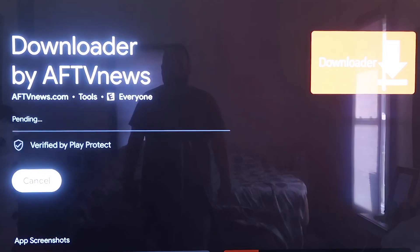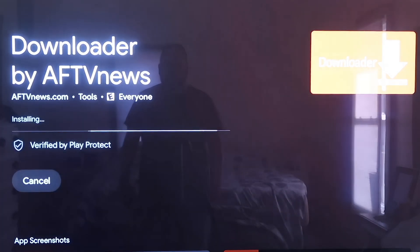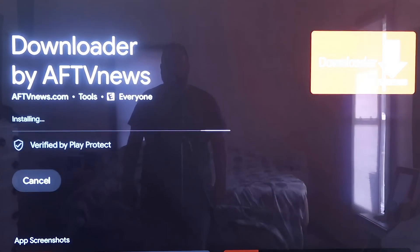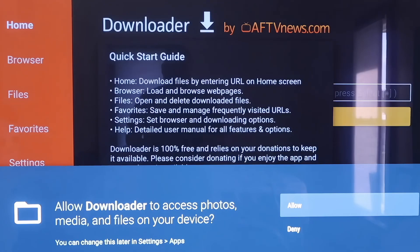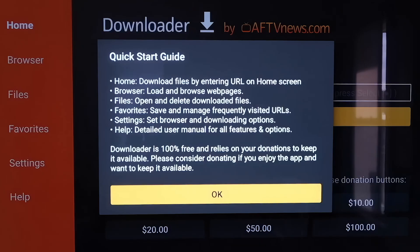Click on Install. Depending on how fast your Wi-Fi connection is, it'll begin to install the app. Once it's downloaded, go to Open. It'll prompt you to allow or deny access to Photos and Media Files — just click Allow. Then it'll come to a quick start guide screen; click OK on that.